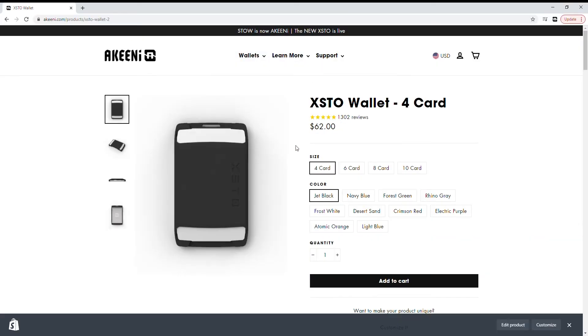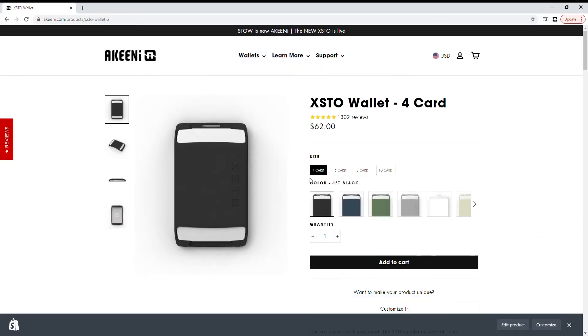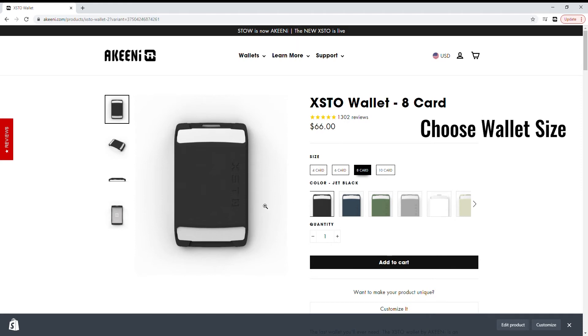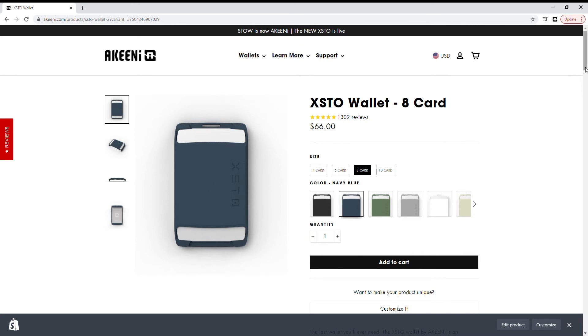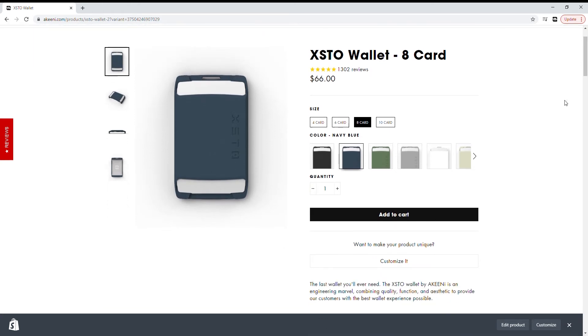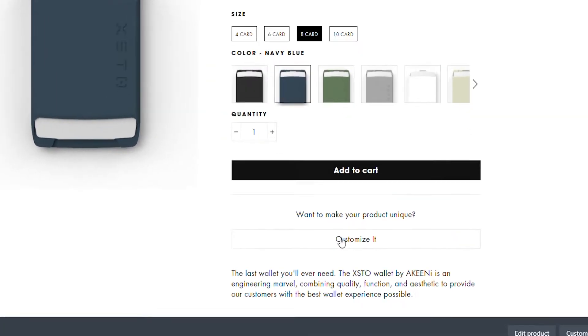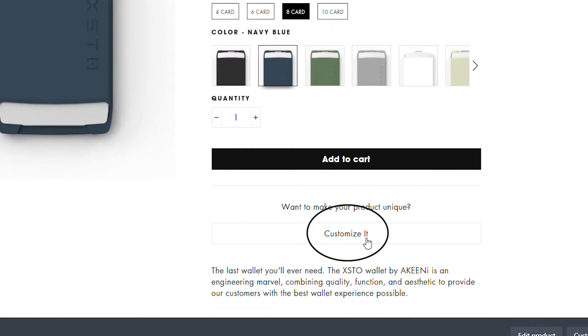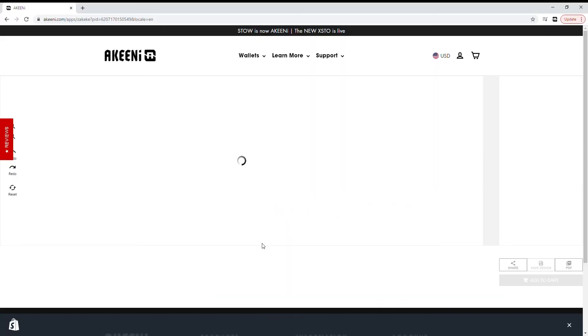From here you can choose your preferred wallet size and color. Once you've made your selections, scroll down below the Add to Cart button and find the option to customize it.